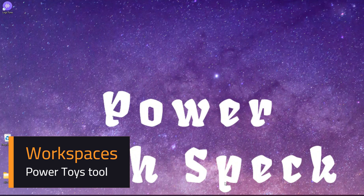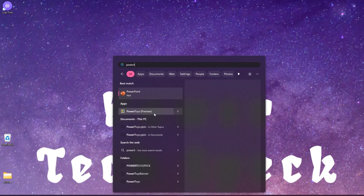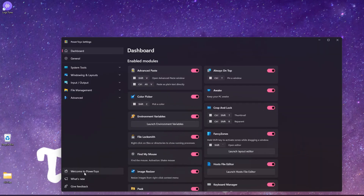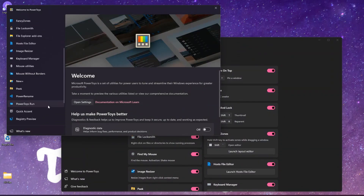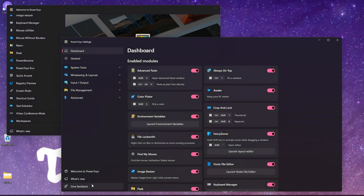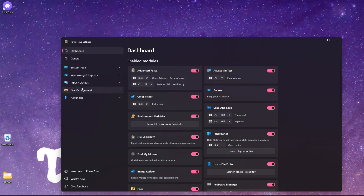In this video I'll be showing you one of the tools within PowerToys named as Workspaces. I've installed PowerToys within my system and the latest version as of today - if I open PowerToys and click on open settings, then click on 'What's New', you will be able to see the release number V0.86. Within here, if you navigate to Windows and Layouts, you'll see something called Workspaces.